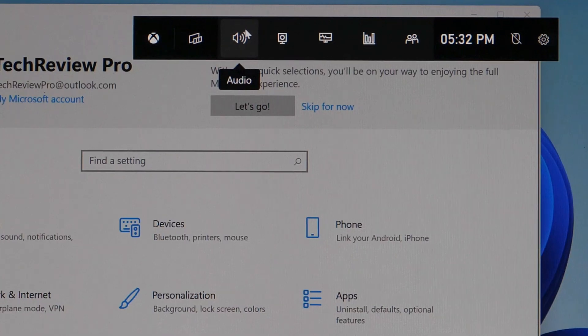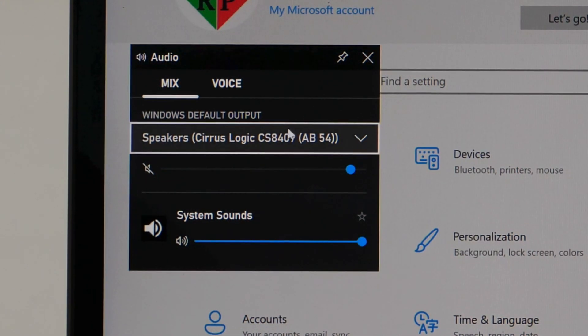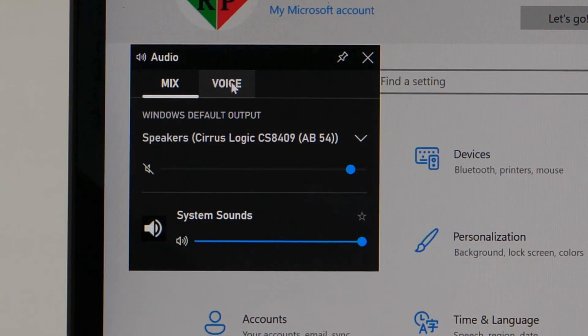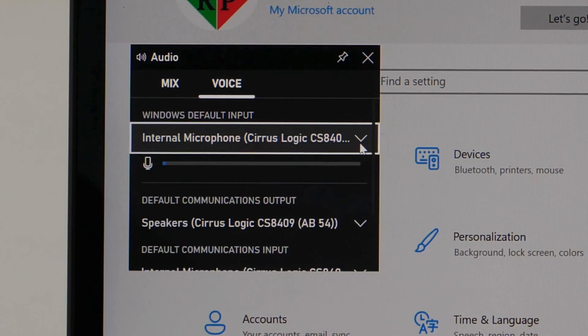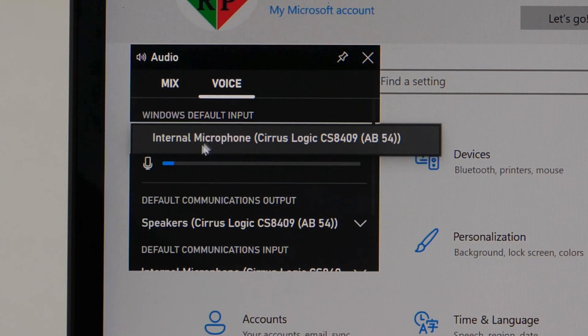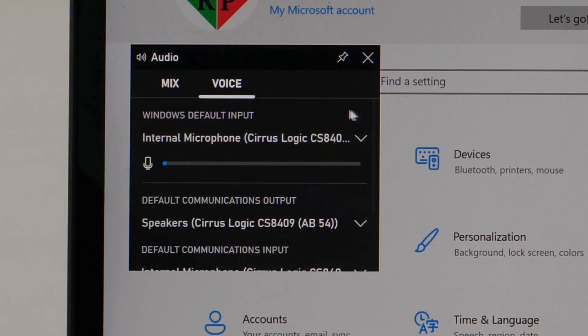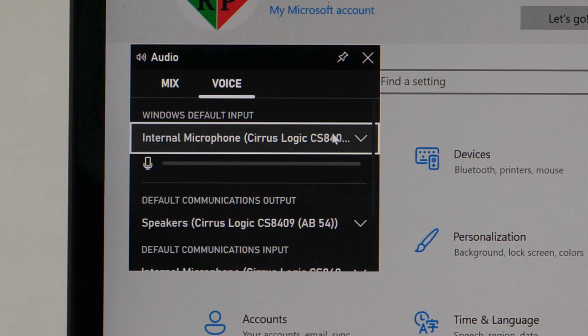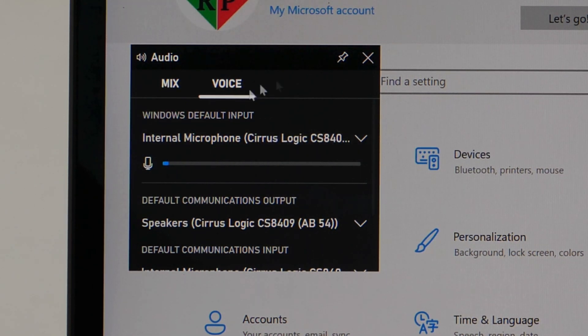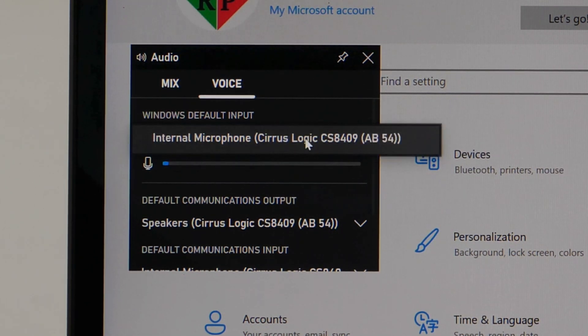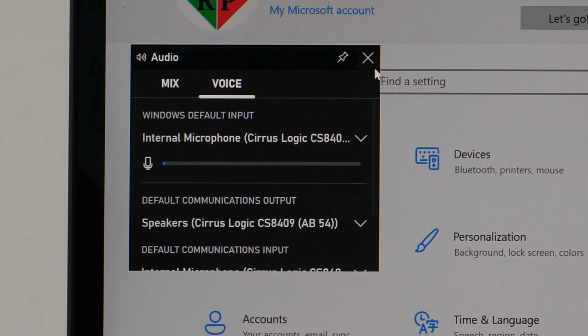Click on Audio and from the pop-up window, select Voice. And from here, click on the default Windows input. If you have an external microphone connected to your Windows 11 PC, then that will appear here. Select the preferred mic option, whichever you want to use for recording your audio along with the screen recording.